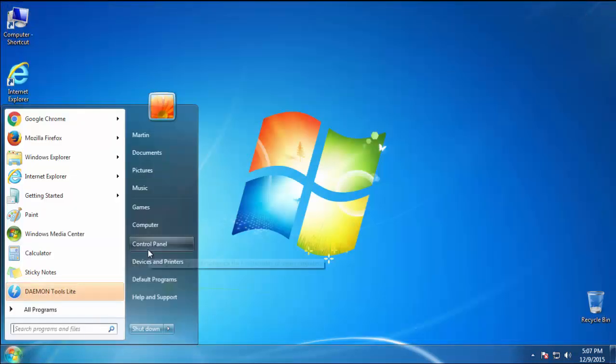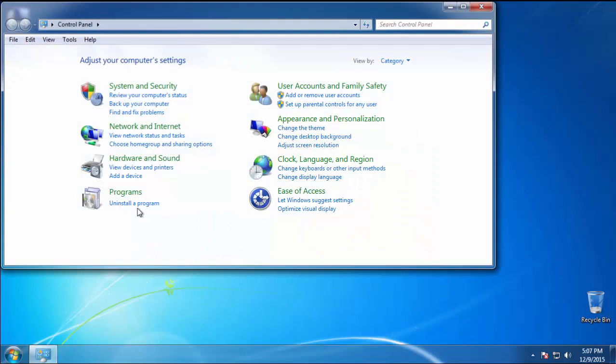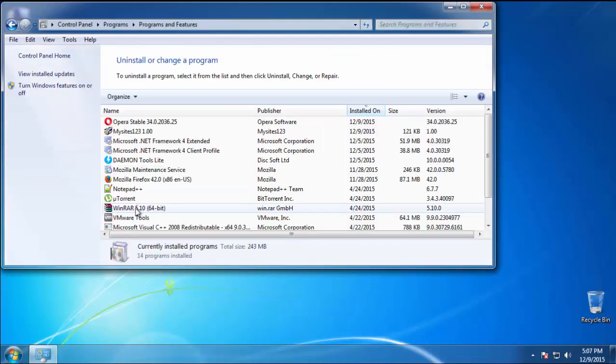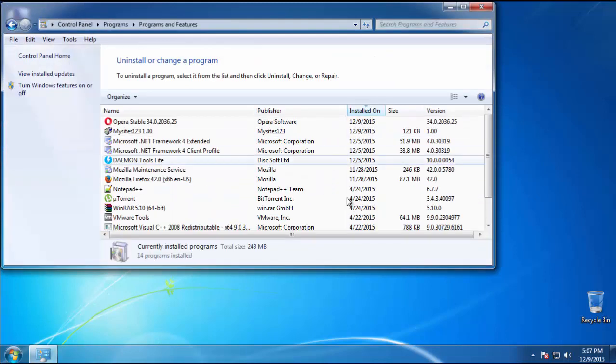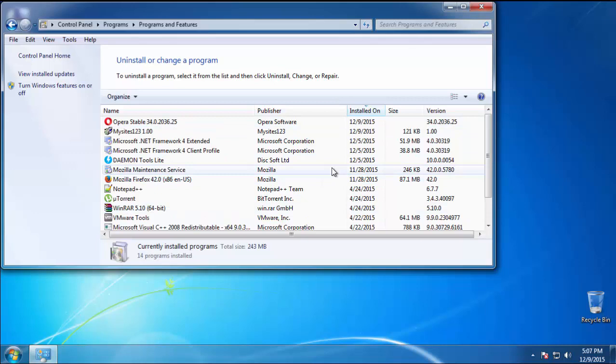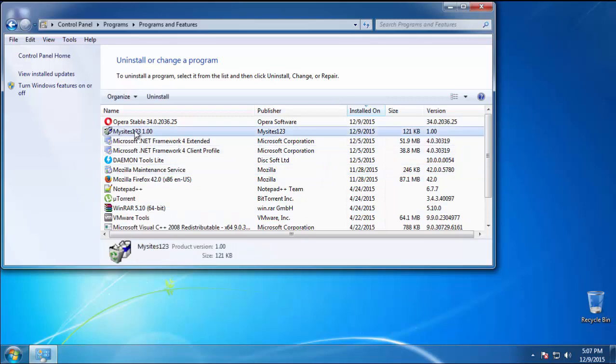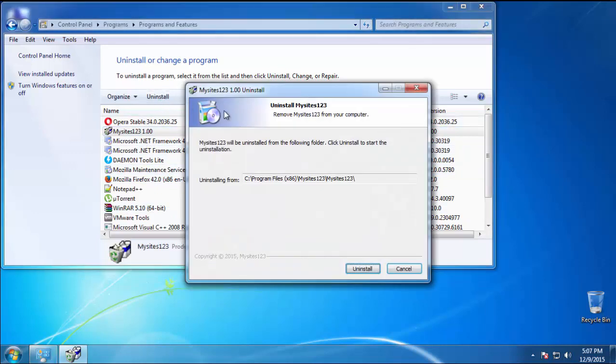Just open Control Panel, click Uninstall or Change Program, then click on the dates to arrange the programs. Look at the most recent ones. Since the adware was recently added, it should be here.